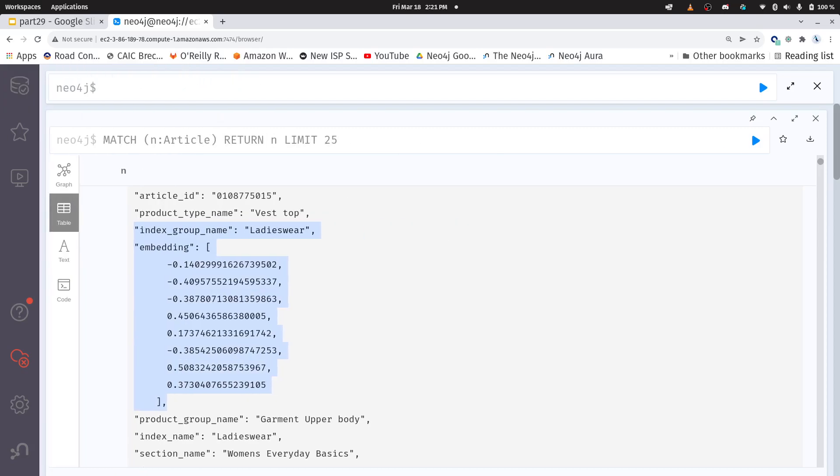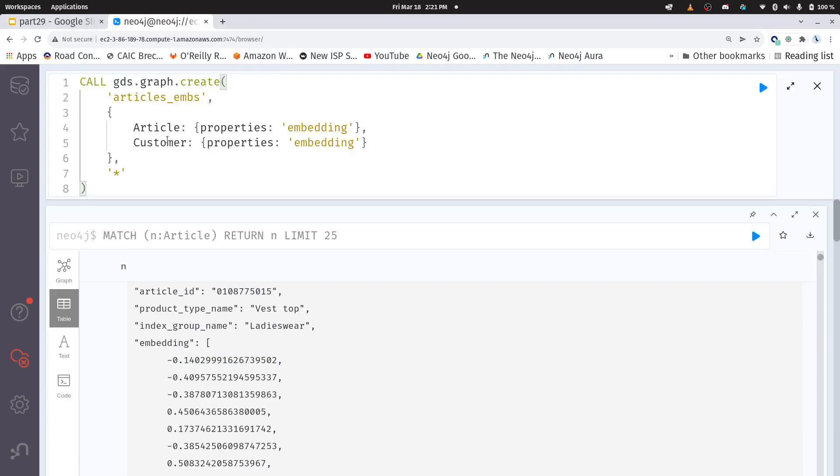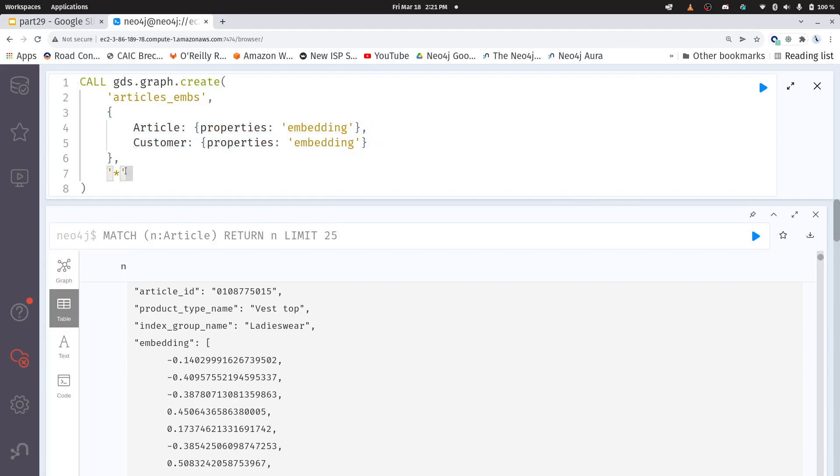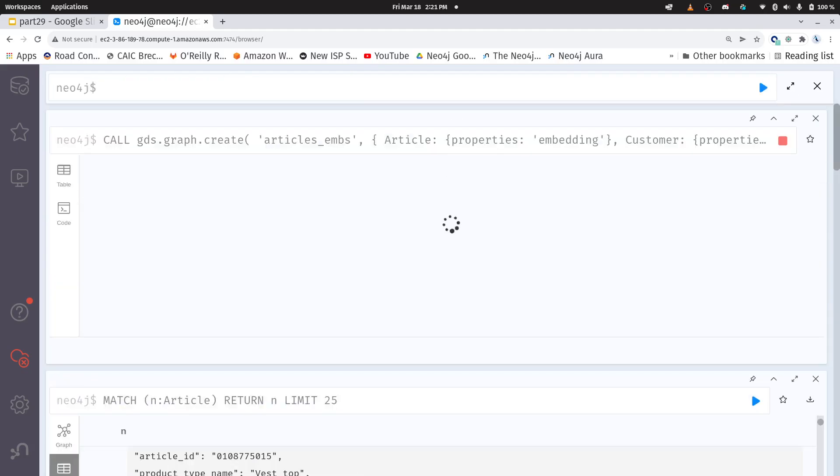Now we want to use those embeddings to run KNN on. So basically what I'm going to do is I'm just going to create a second in memory graph and I am going to use both of my article nodes and I'm going to use my customer nodes and I'm bringing in the embedding property and I'm doing that for all relationships here. I'm just creating a new graph projection.